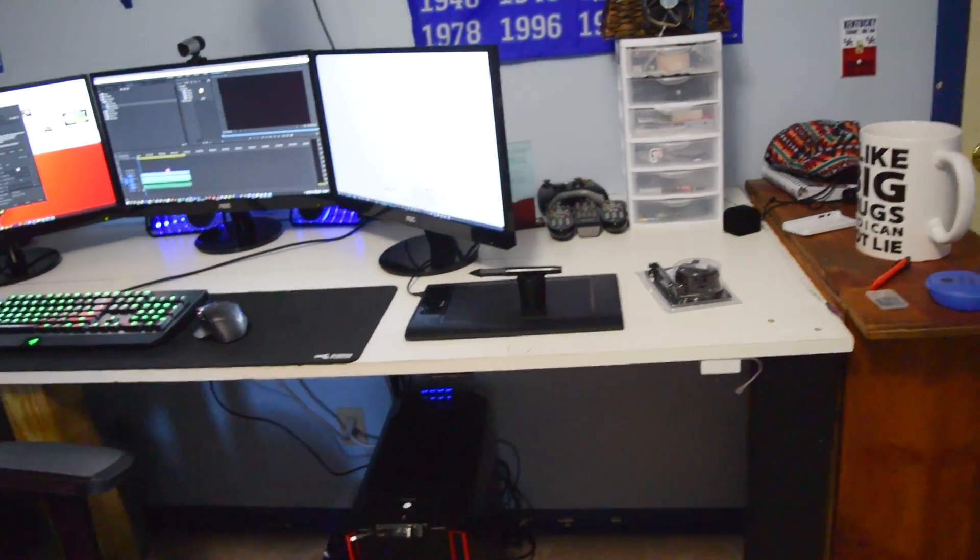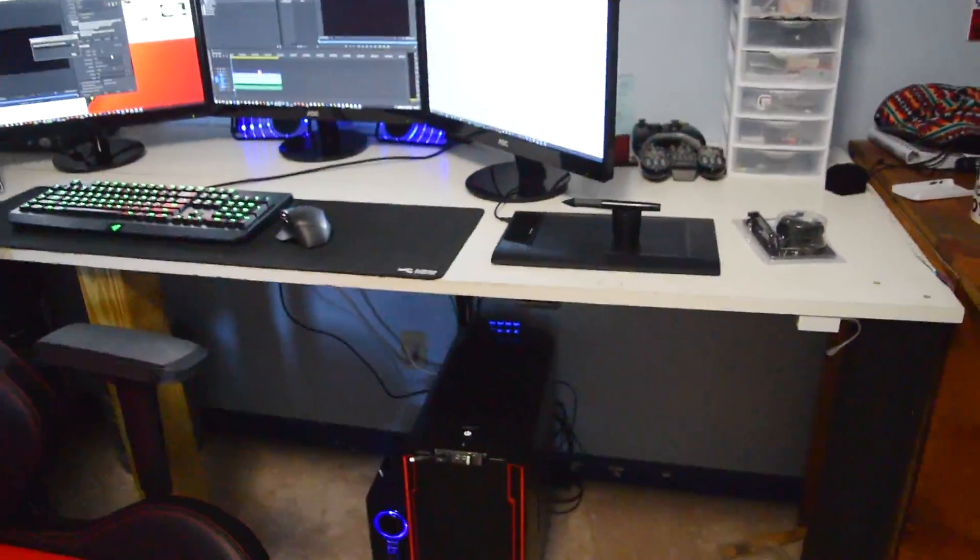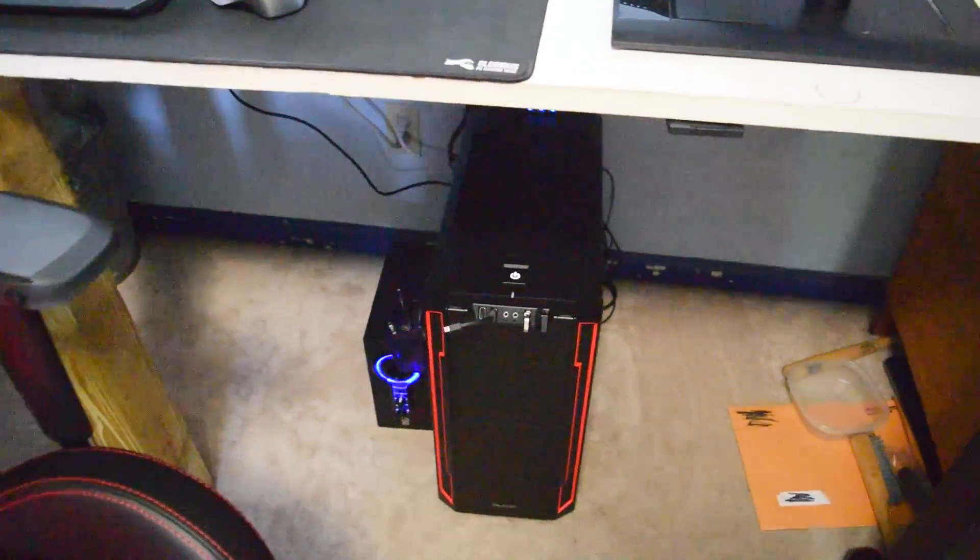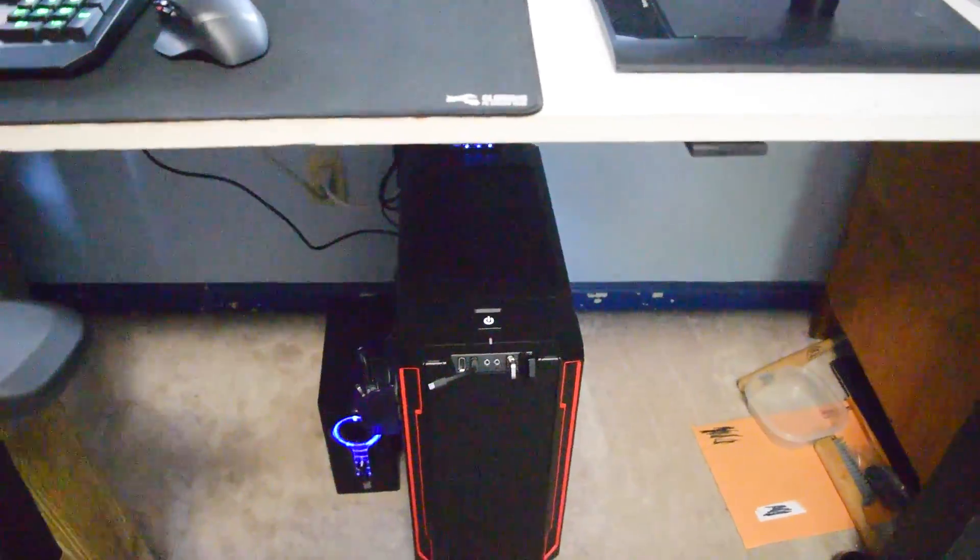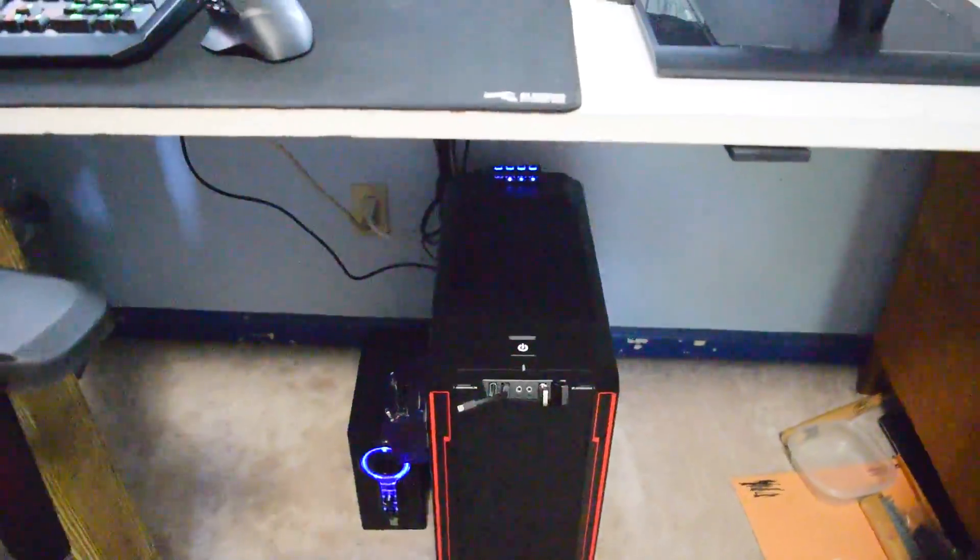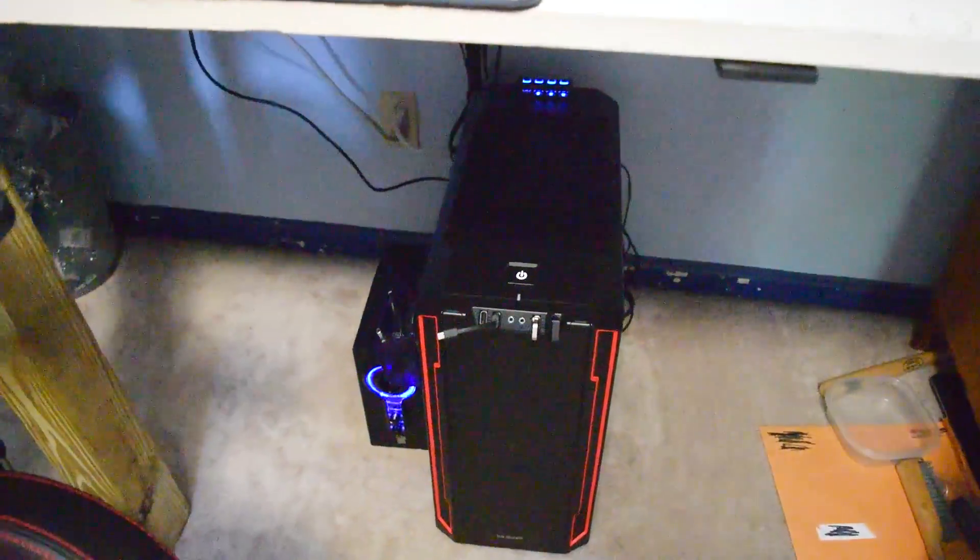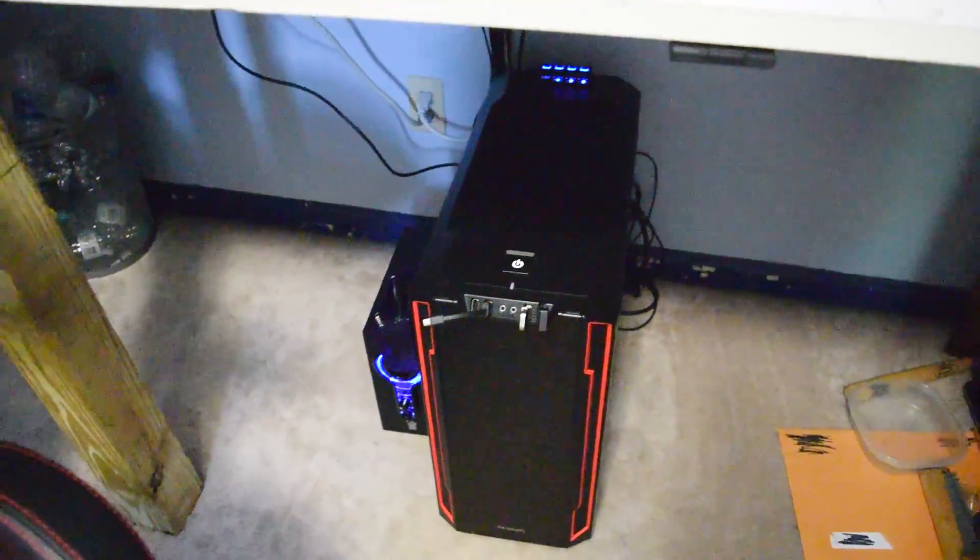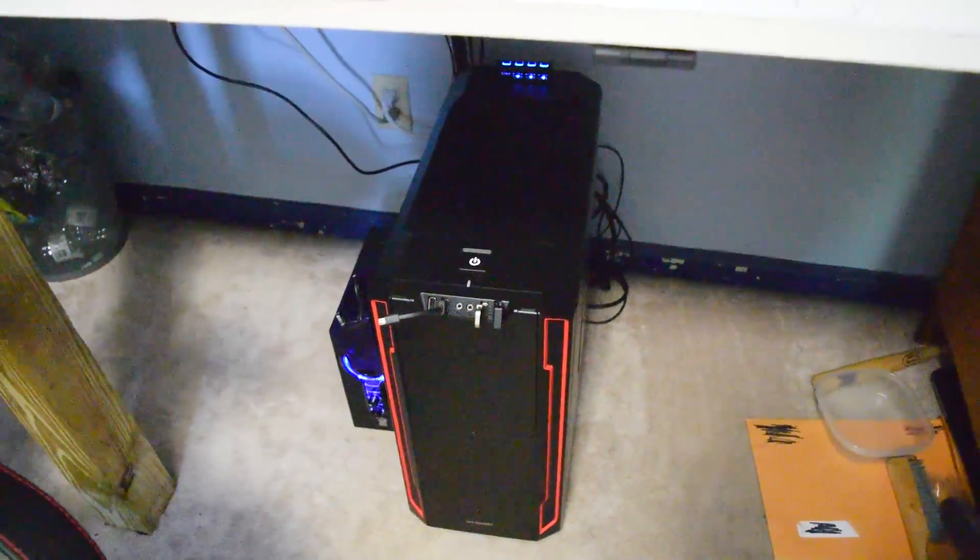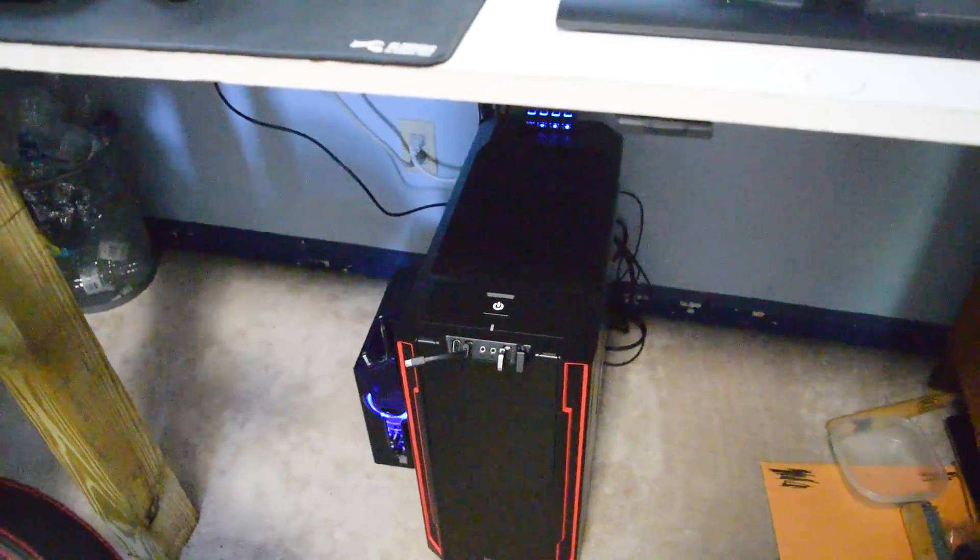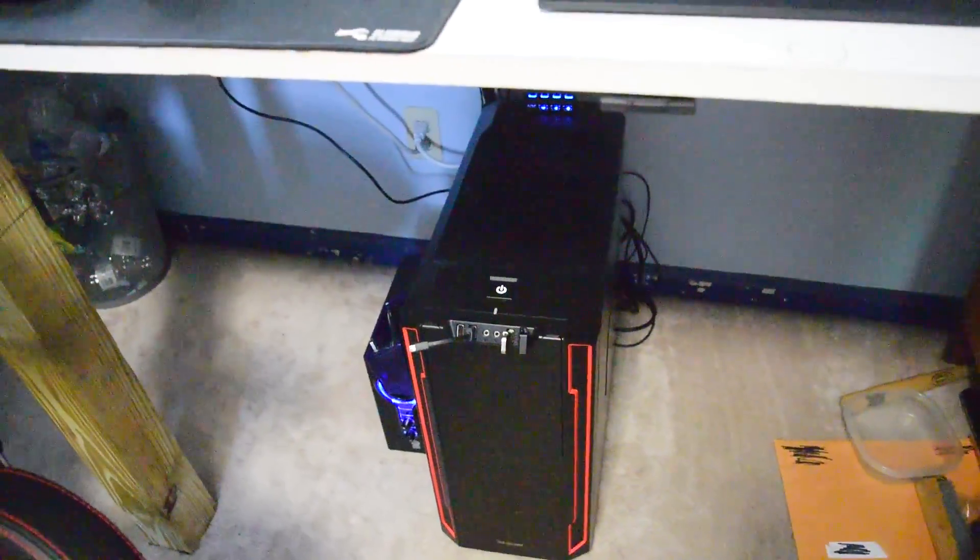So what I have right here is a Silent Base 600 which is from be quiet, really awesome case. I wish I did a review on it, so if you want to check, the review will be up in the eye in the top right corner. Be sure to check that video out. be quiet was nice enough to send over their case, so props to be quiet for sending that over.